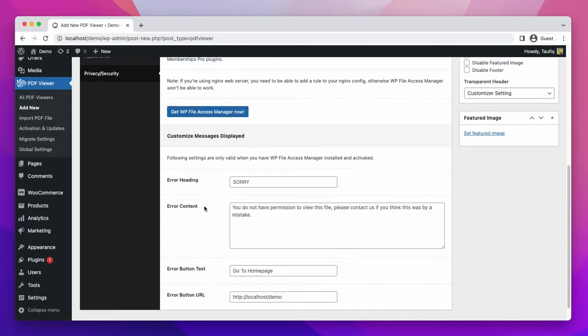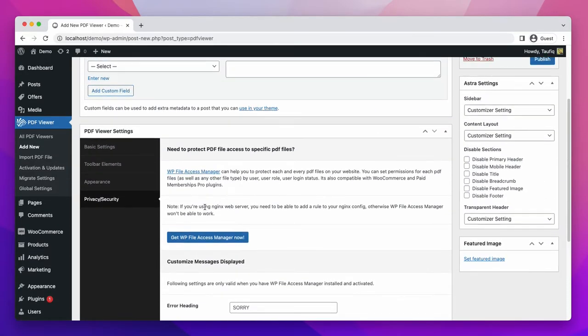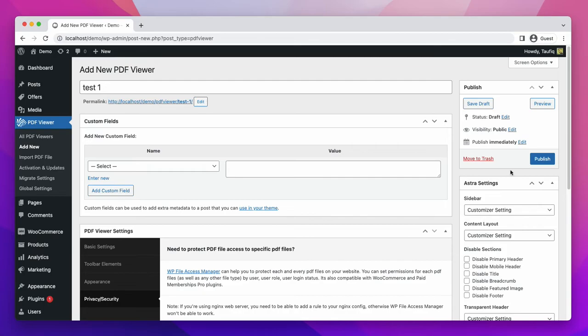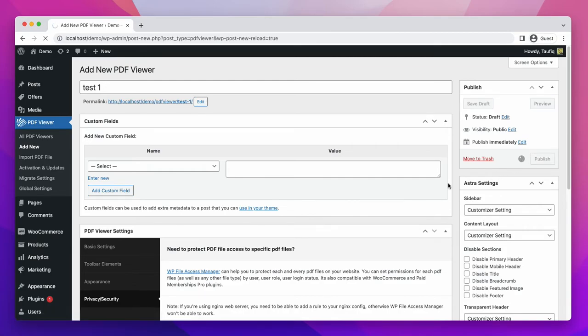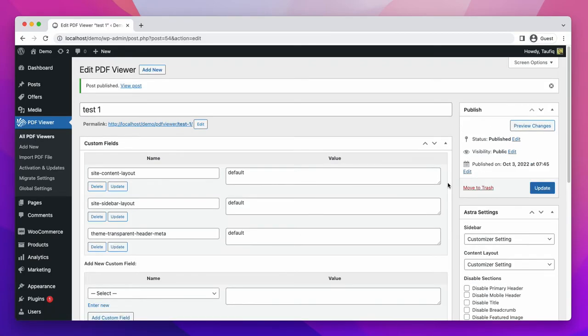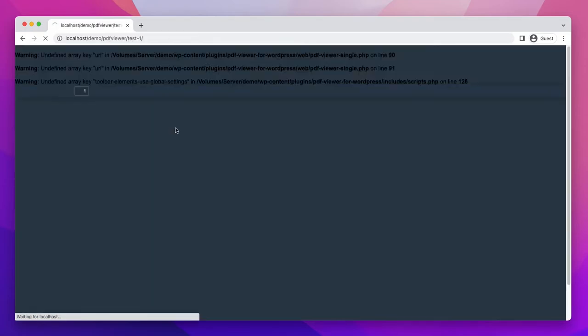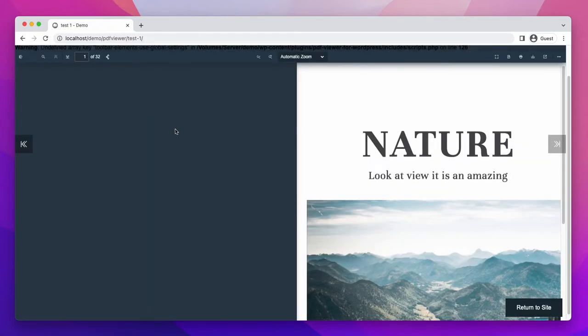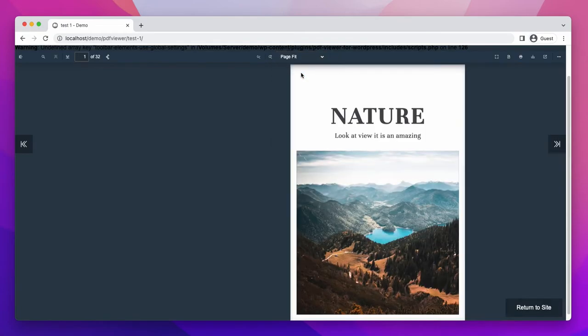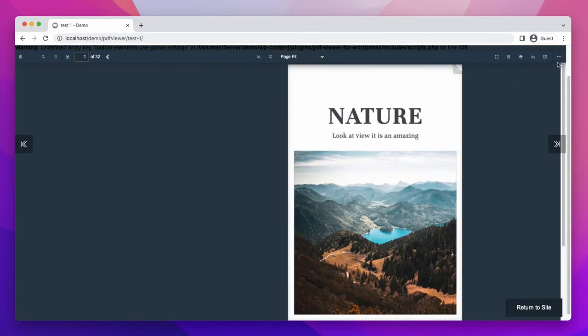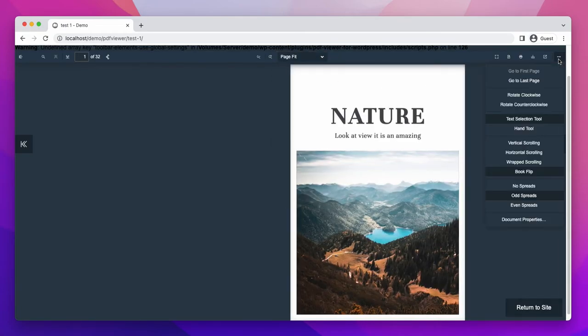Now we are publishing this PDF document. Let's see this document. Automatic zoom is selected. You can select it as best fit. Now here you also can change the toolbar options. Book flip and odd spread is selected previously. Let's see how it works.